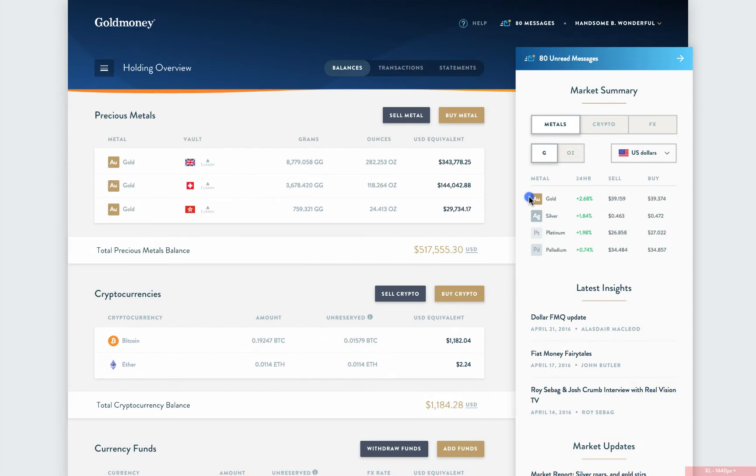Hi, Will from GoldMoney here, and in this video, I'll show you how to withdraw funds from your GoldMoney holding using a bank wire.